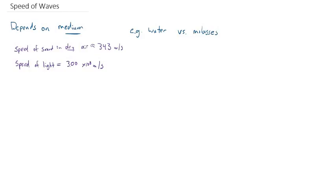Basically, for doing any analysis of the speed of waves, we're going to use a good old familiar formula, V equals D over T. So just like for absolutely anything else, its velocity can be calculated by its distance, divided by how much time it took to cover that distance.